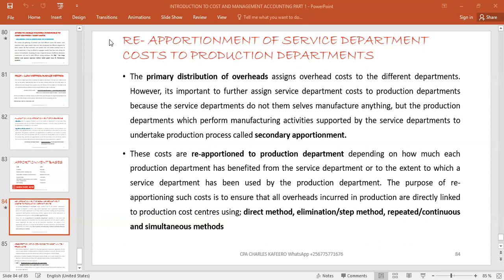Another example is the maintenance department — that's where the machines used in the production department get their repairs from. So the repairs cost is supposed to be taken to the production department so that we accumulate it and get total costs that can be identified on the product at the end of the day.